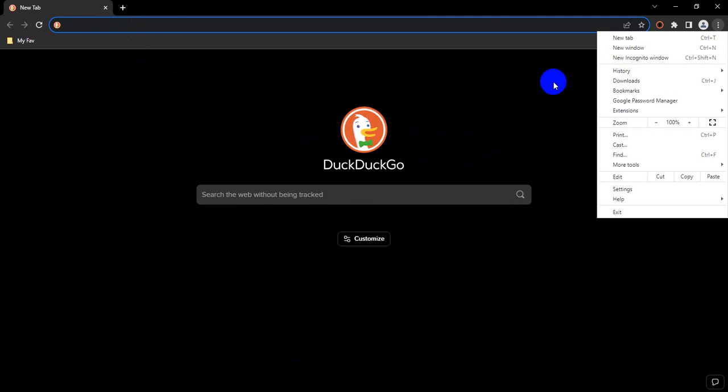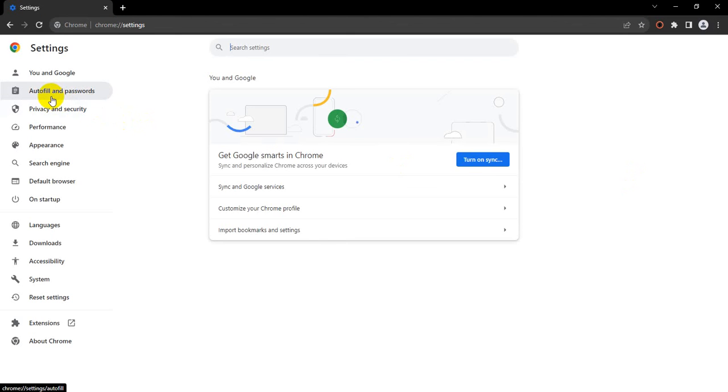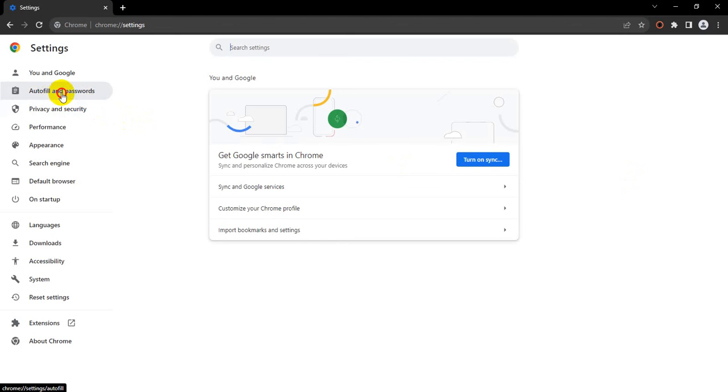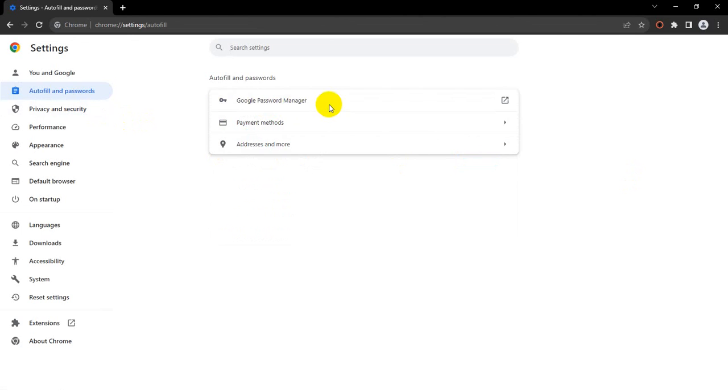Click the three dot icon, click Settings, and click Autofill and Passwords, and click Google Password Manager.